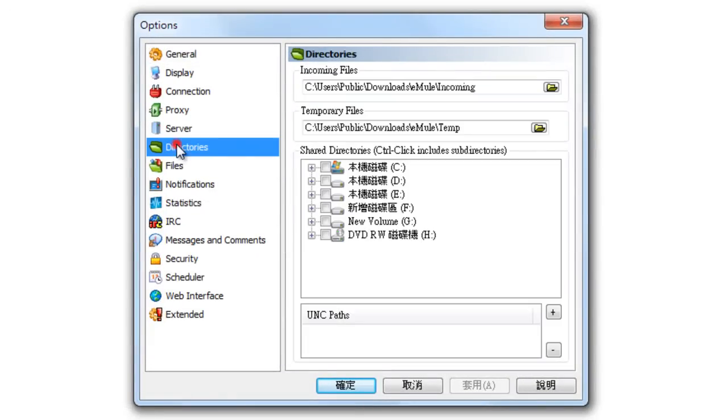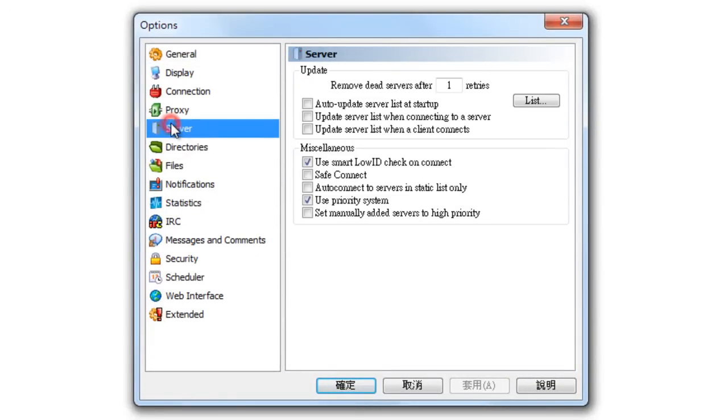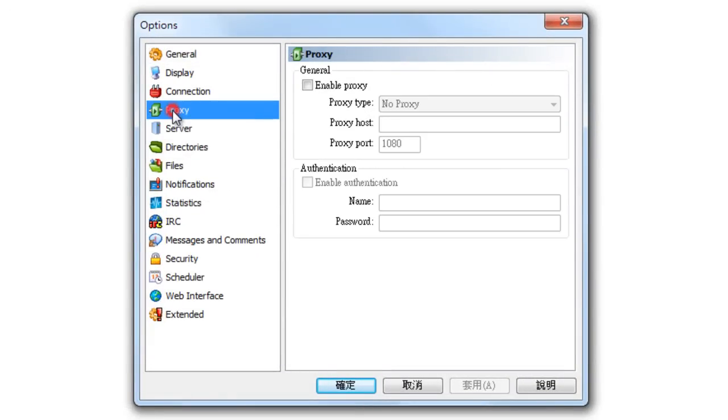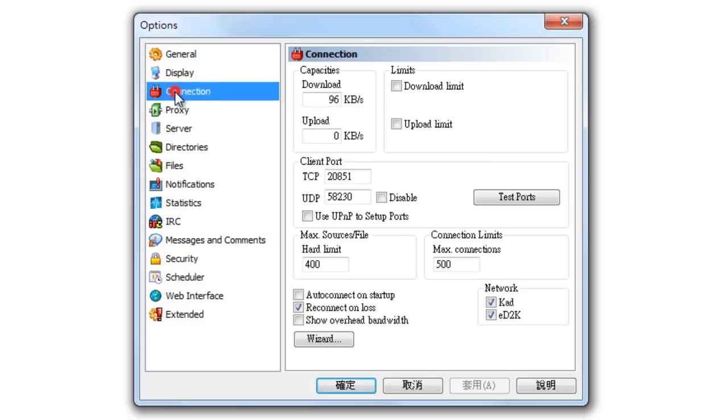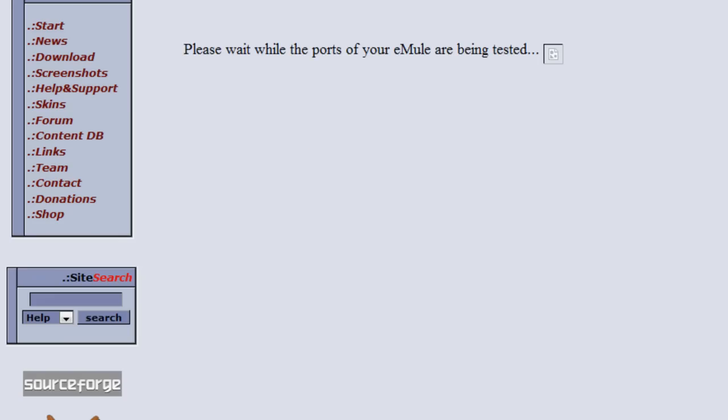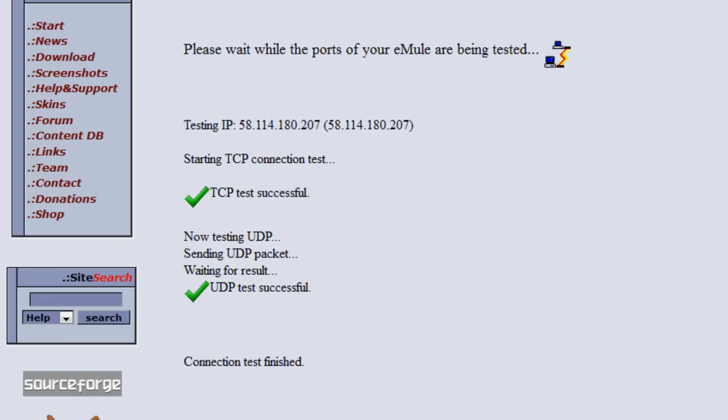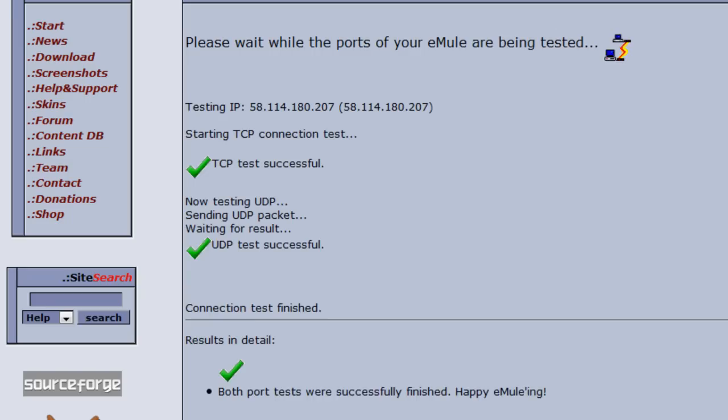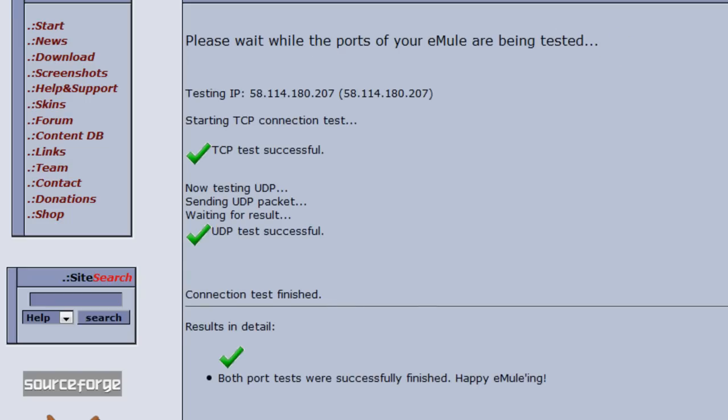I'm going to use the test again. Let me test. It's successful now. Why? I don't know, but it's successful now.